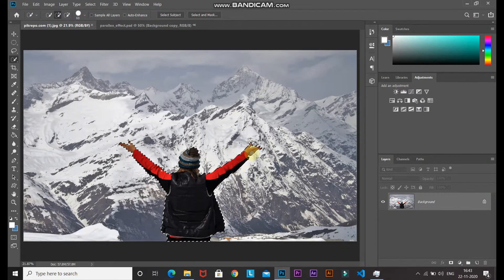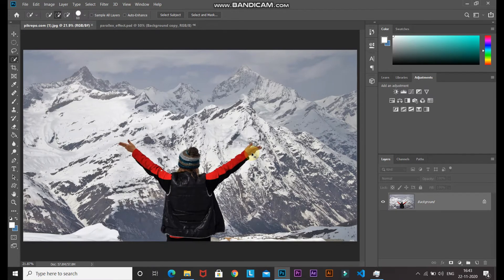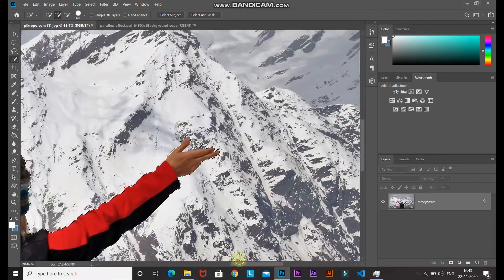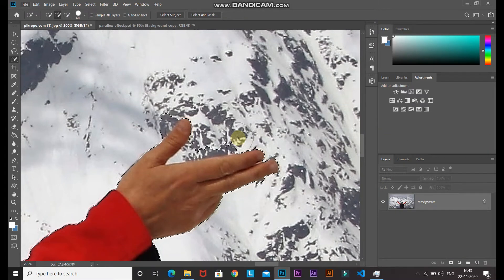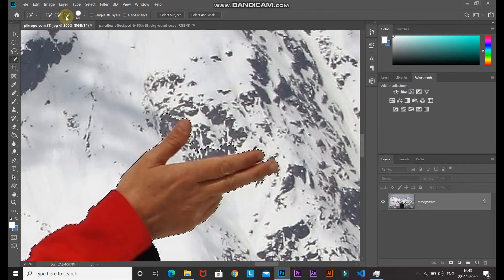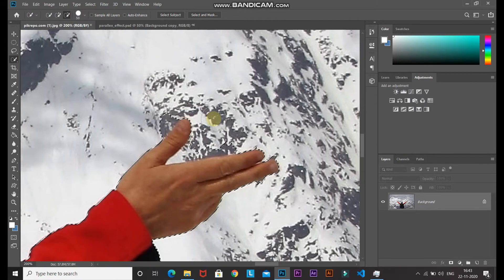As you can see, near the right hand we have selected some extra area. Let me zoom into the image to show you. To deselect part of the selection, click on the minus brush icon and then hover over the part you want to deselect.